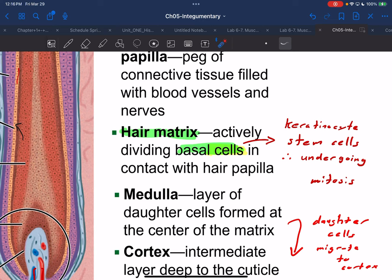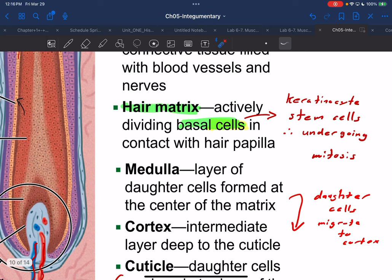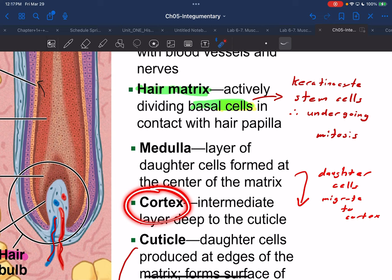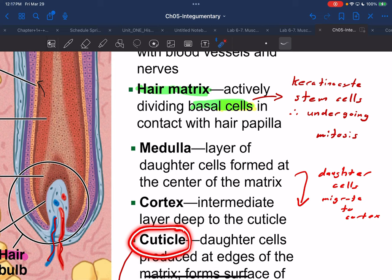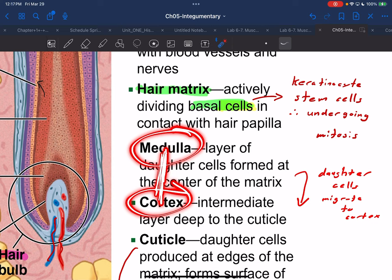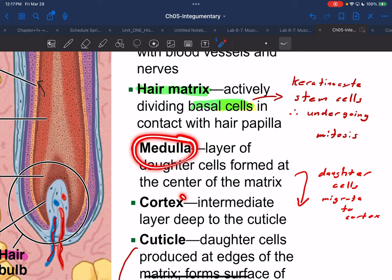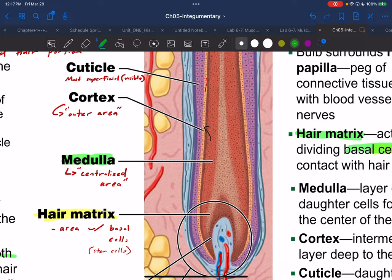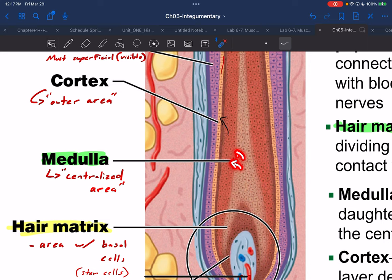Medulla and cortex are words we won't be able to get away from. Medulla will always mean the center region of something, and cortex will always mean the outer region relative to the medulla. There is also a more superficial structure called the cuticle — the most on-the-surface layer. The medulla is the inner layer and the cortex is always the outer layer of the medulla. When we examine the photo, the medulla is the more centralized area, and that's where daughter cells of the basal cells will migrate and stay.